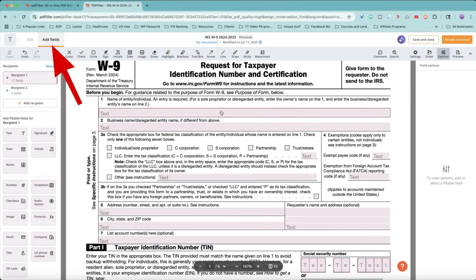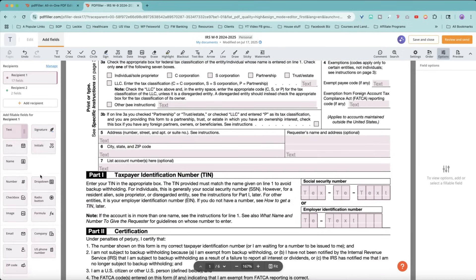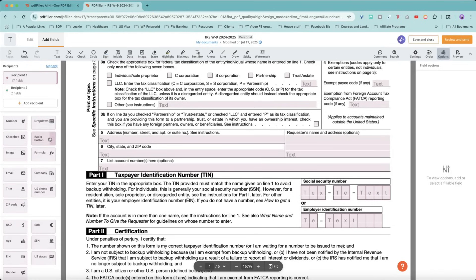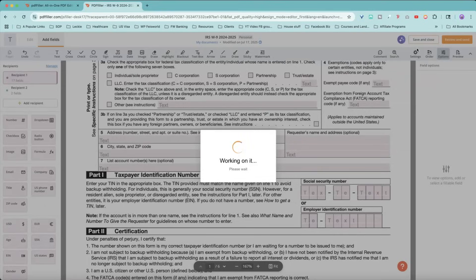Of course, these fields are not going to be existing right from scratch, but you can simply drag and drop these fields into the form itself. You have text, signature, date, initials, name. Also, these additional fields like numbers, dropdowns, checkboxes, radio buttons, images, and different formulas. There are also popular currencies like US dollars, euros. All right, let's click on save and close.